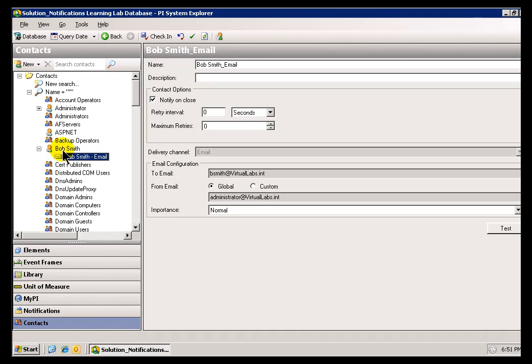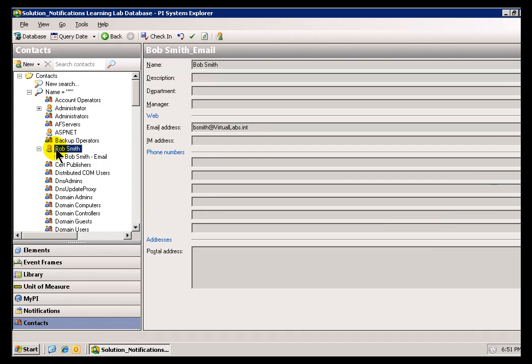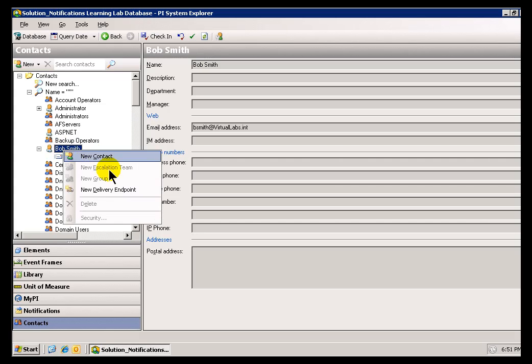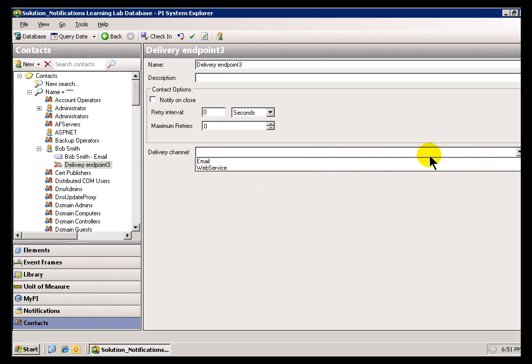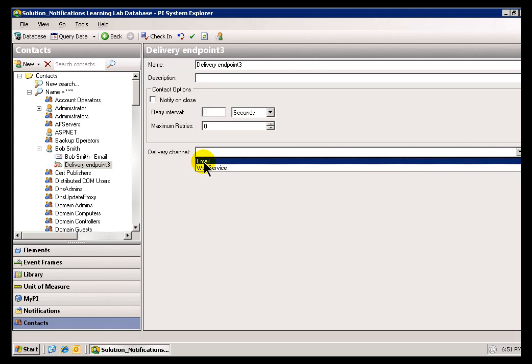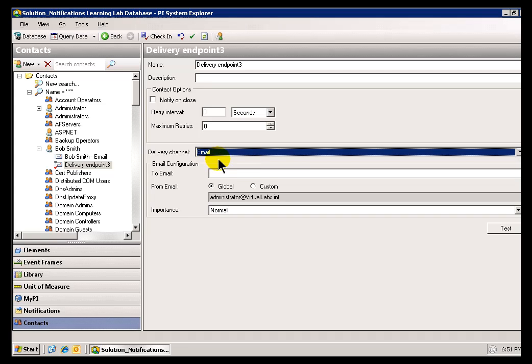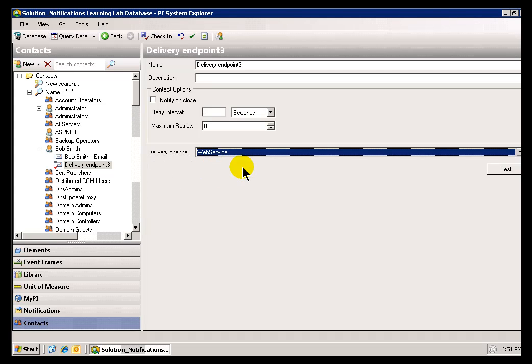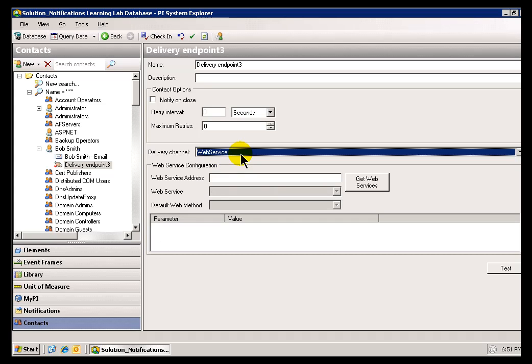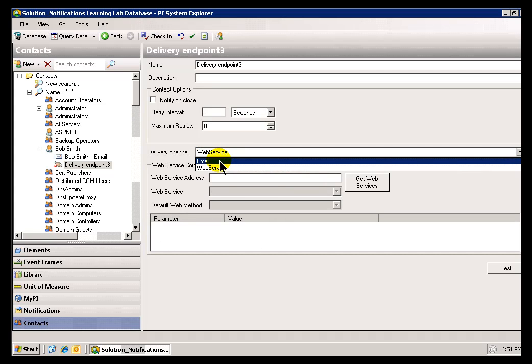So, for example, if there is an alternate email, both his work email and his home email, I can just go into Bob's record here, his contact information, and choose a new delivery endpoint. And that new delivery endpoint can be a variety of different options here. Well, a variety of two. By default, it can be email or a web service, and each one has its own configuration elements.